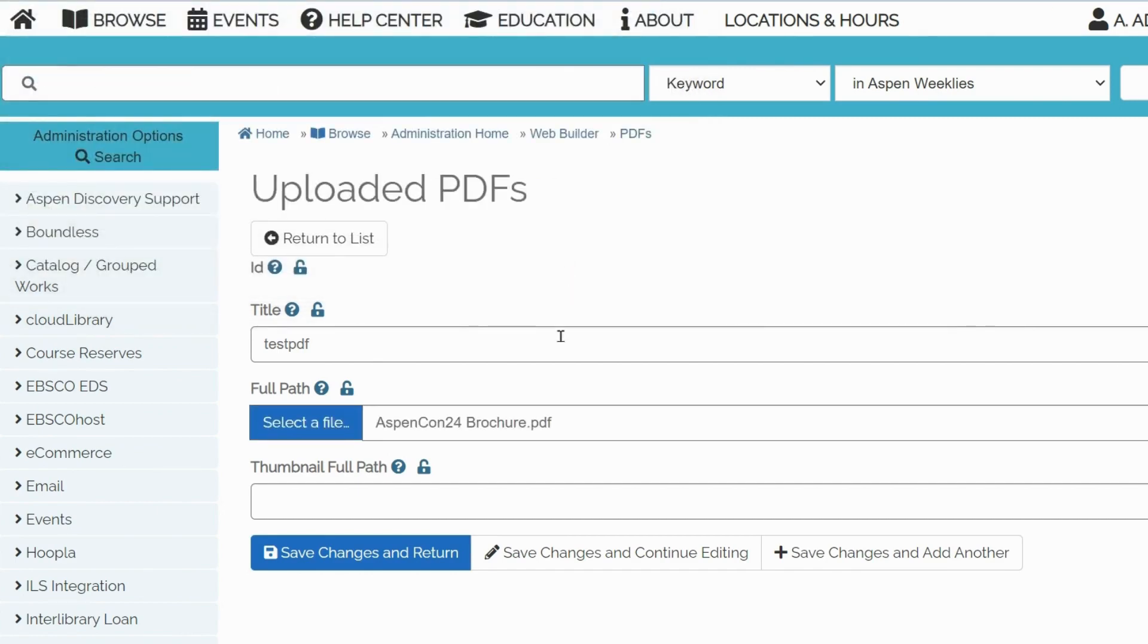In case you encounter any errors when uploading the PDF, make sure that there are no special signs or spaces in the file title.